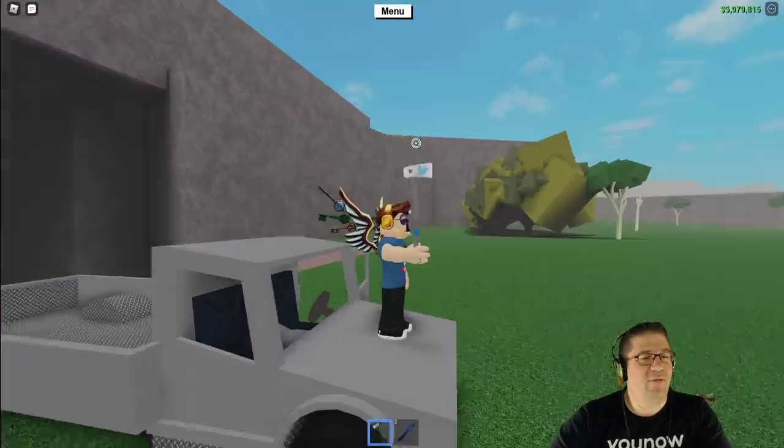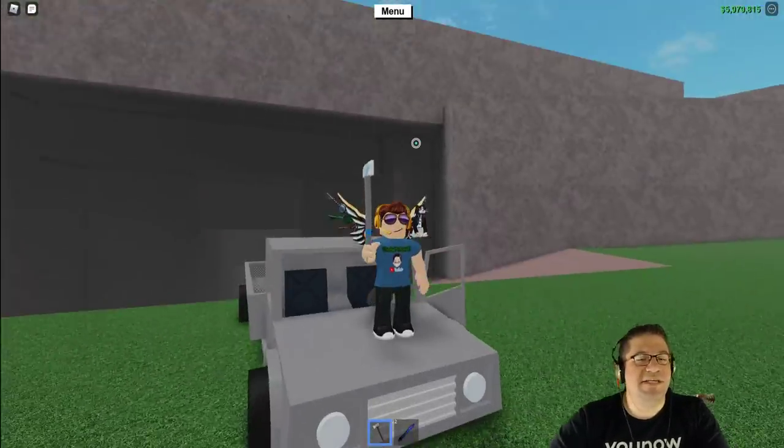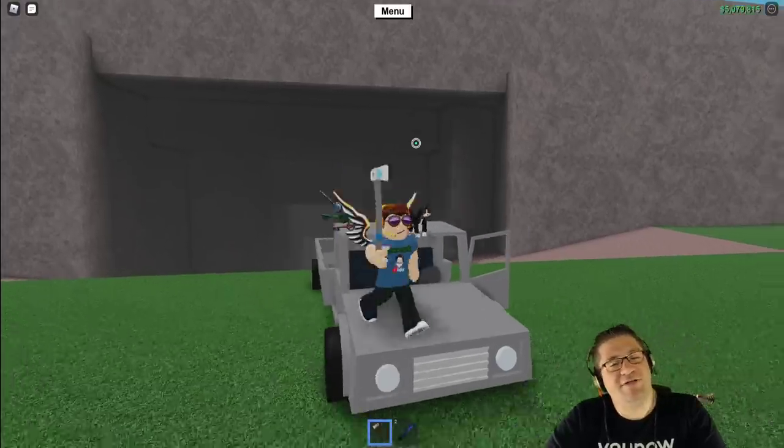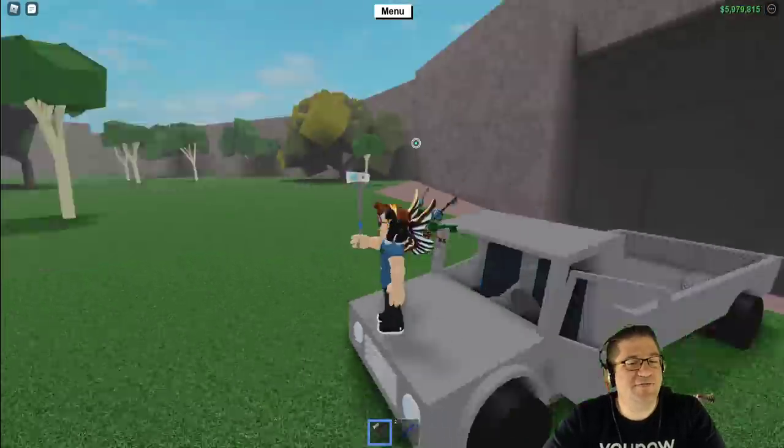Good evening everyone. My name is Heath Haskins, CodePriming, and welcome back to another Lumber Tycoon 2 video.